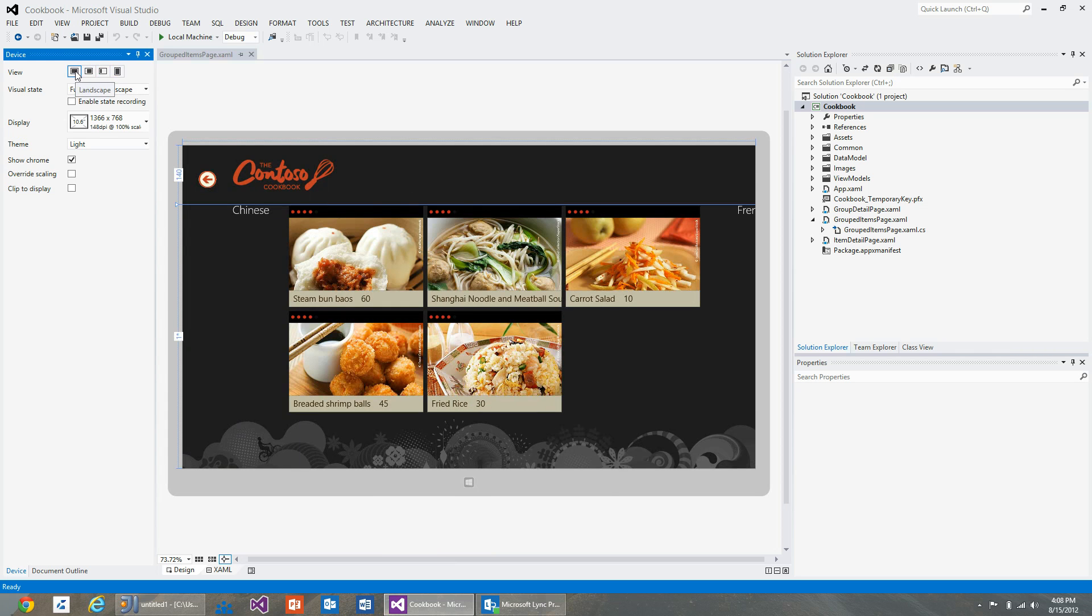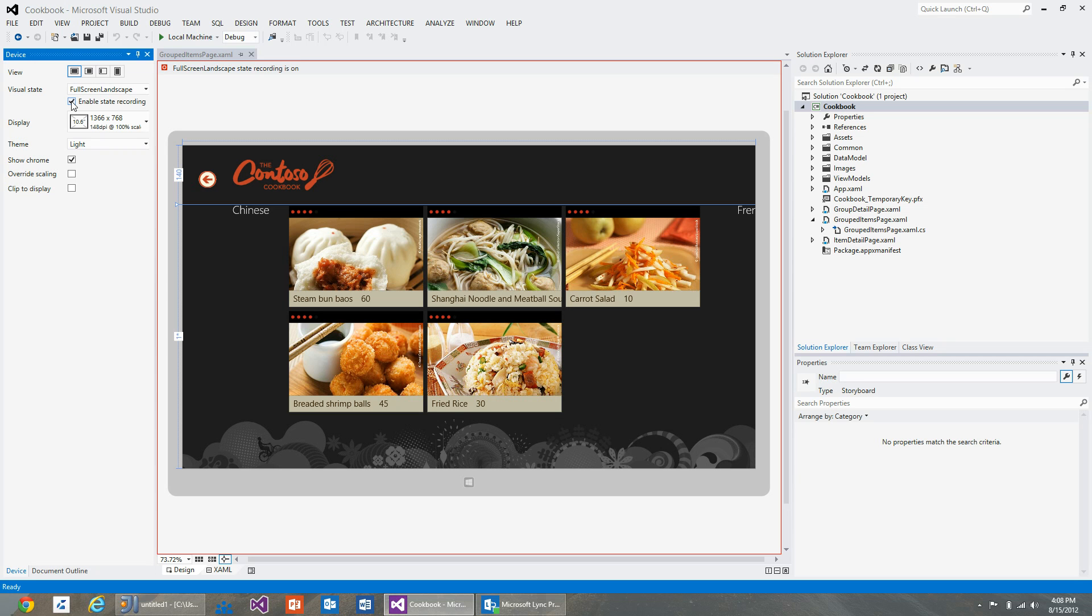You can choose to record the changes you make to the UI in a particular state by using the enable state recording checkbox. You can see there is a red border around the designer and a record button on top that indicates any changes you make to the UI while in this state will be recorded.